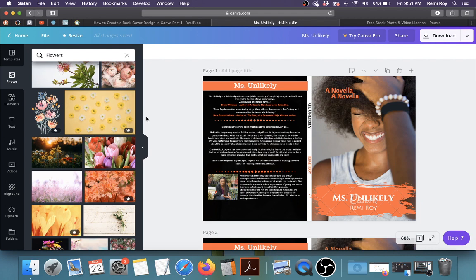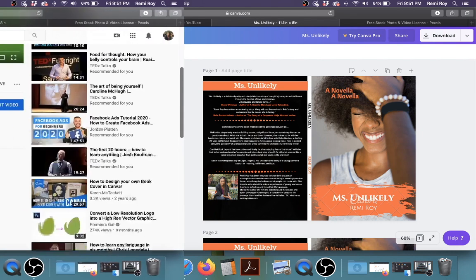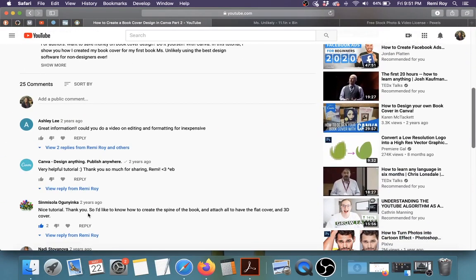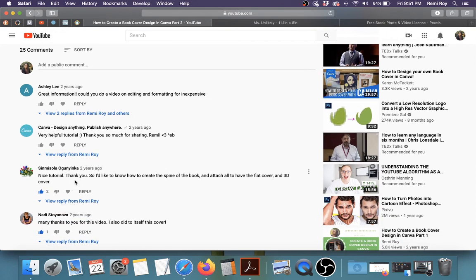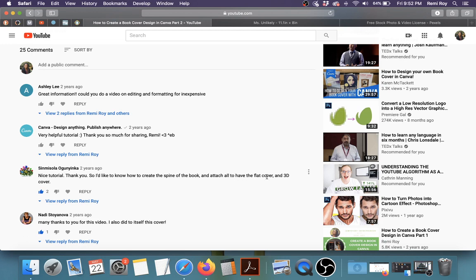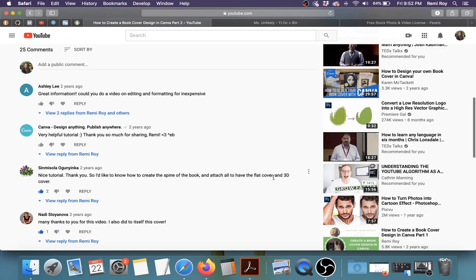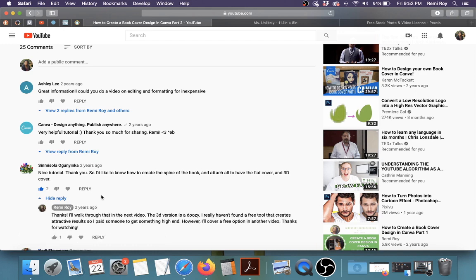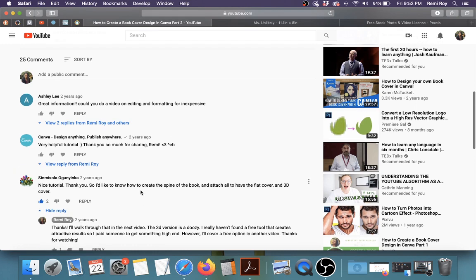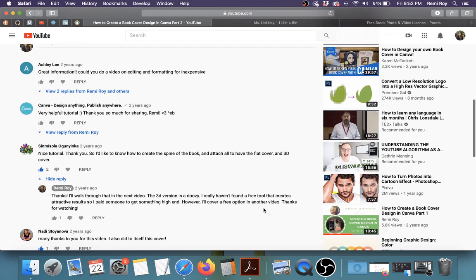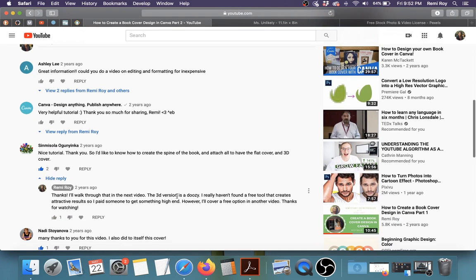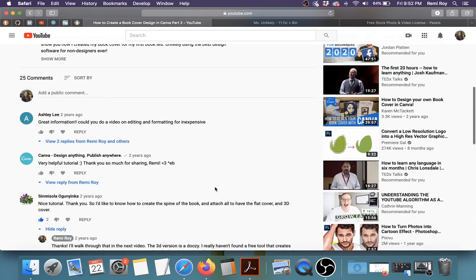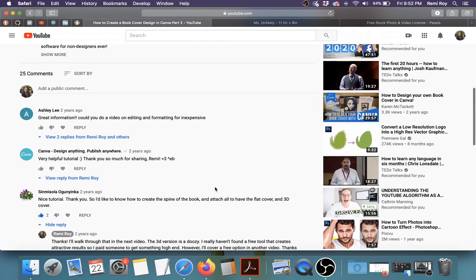So the second question is Simisola Oguyen says, nice tutorial, thank you. So I'd like to know how to create the spine of the book and attach all to have the flat cover and a 3D cover. So she wants to know how to create the spine of the book and the 3D cover. I answered the question of the spine, but the 3D cover used to be like a real problem for me personally. But I have found a way that you can create a 3D cover on the internet for free.